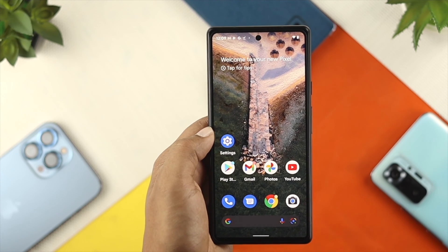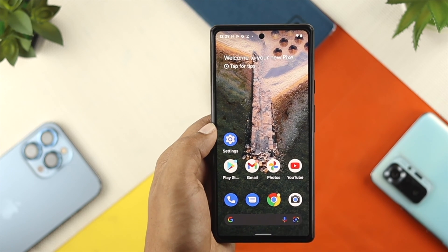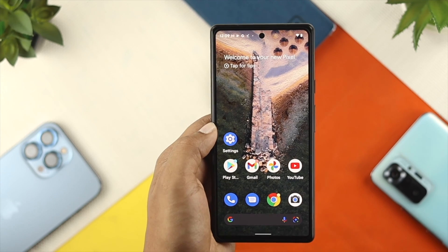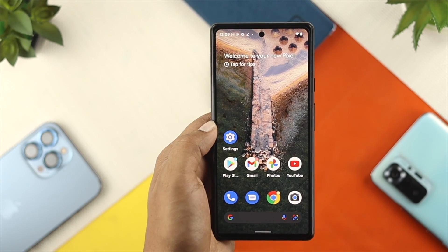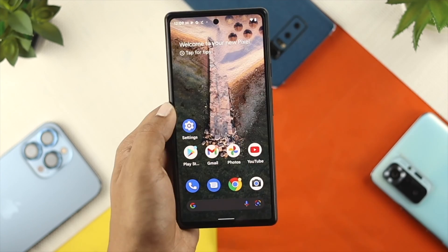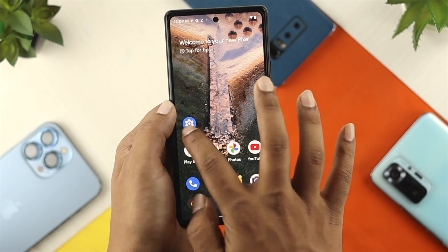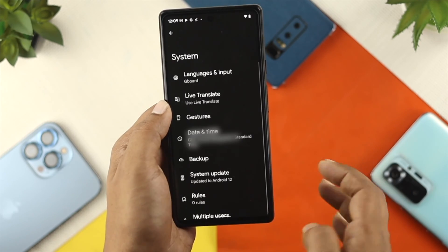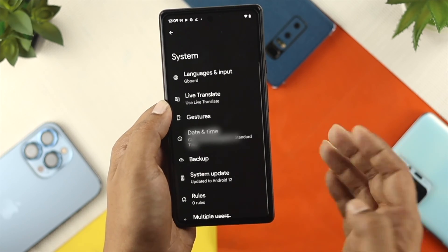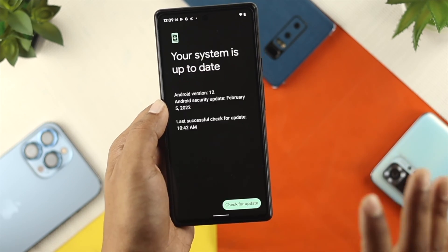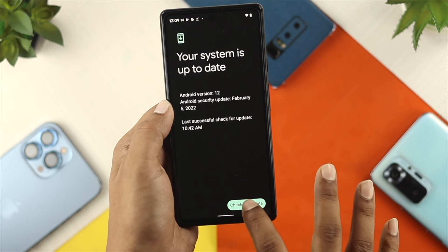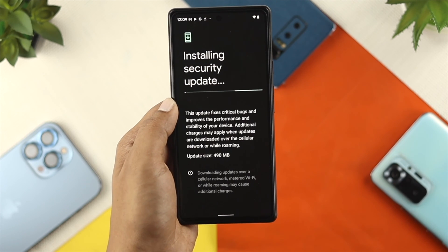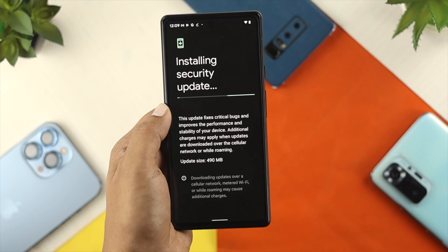If you still have the same problem, the next thing to look at is updates. Sometimes, if there are minor bugs or glitches with the current software, this problem can happen. Therefore, just go ahead and tap on Settings, scroll down to System, and tap on System Update to make sure you're running the latest software version possible on your Android device.